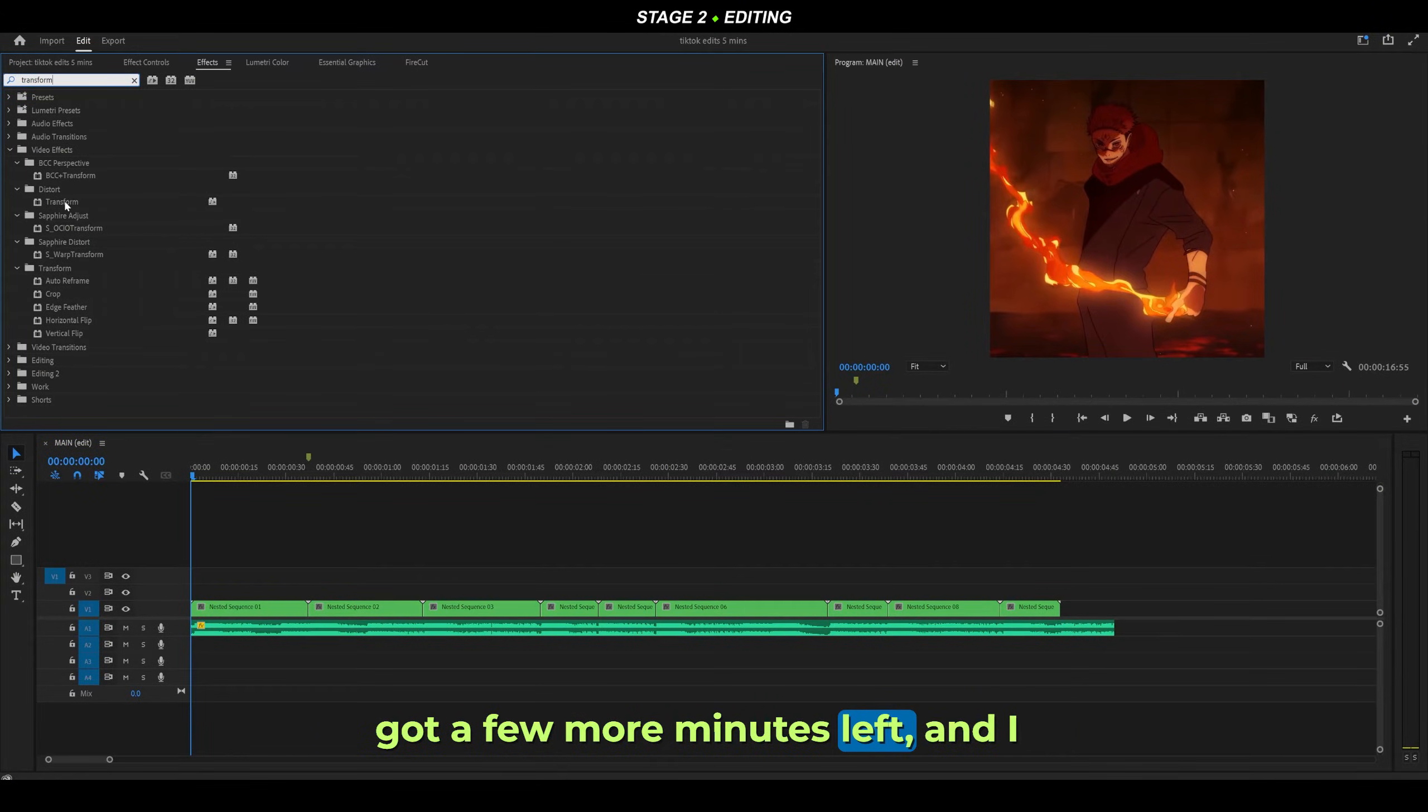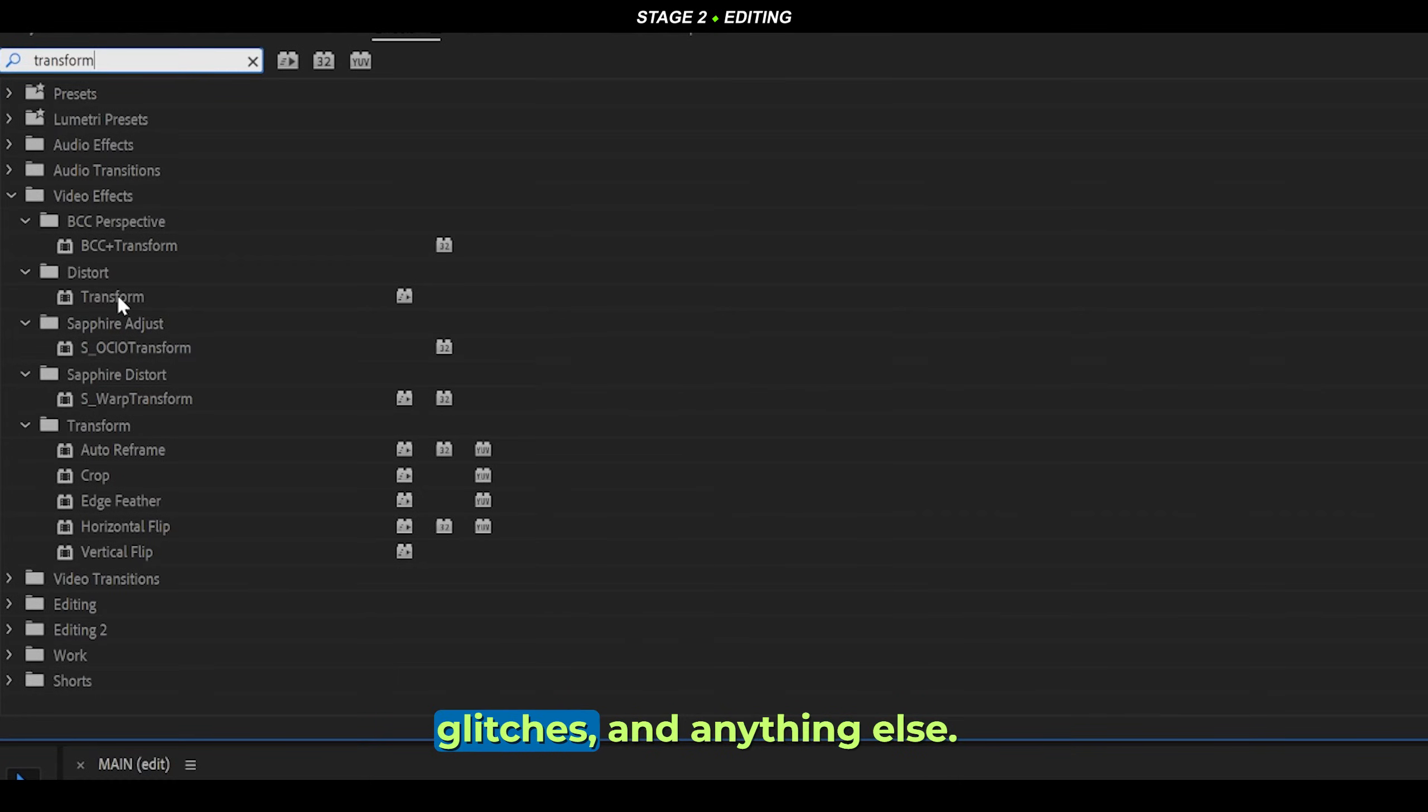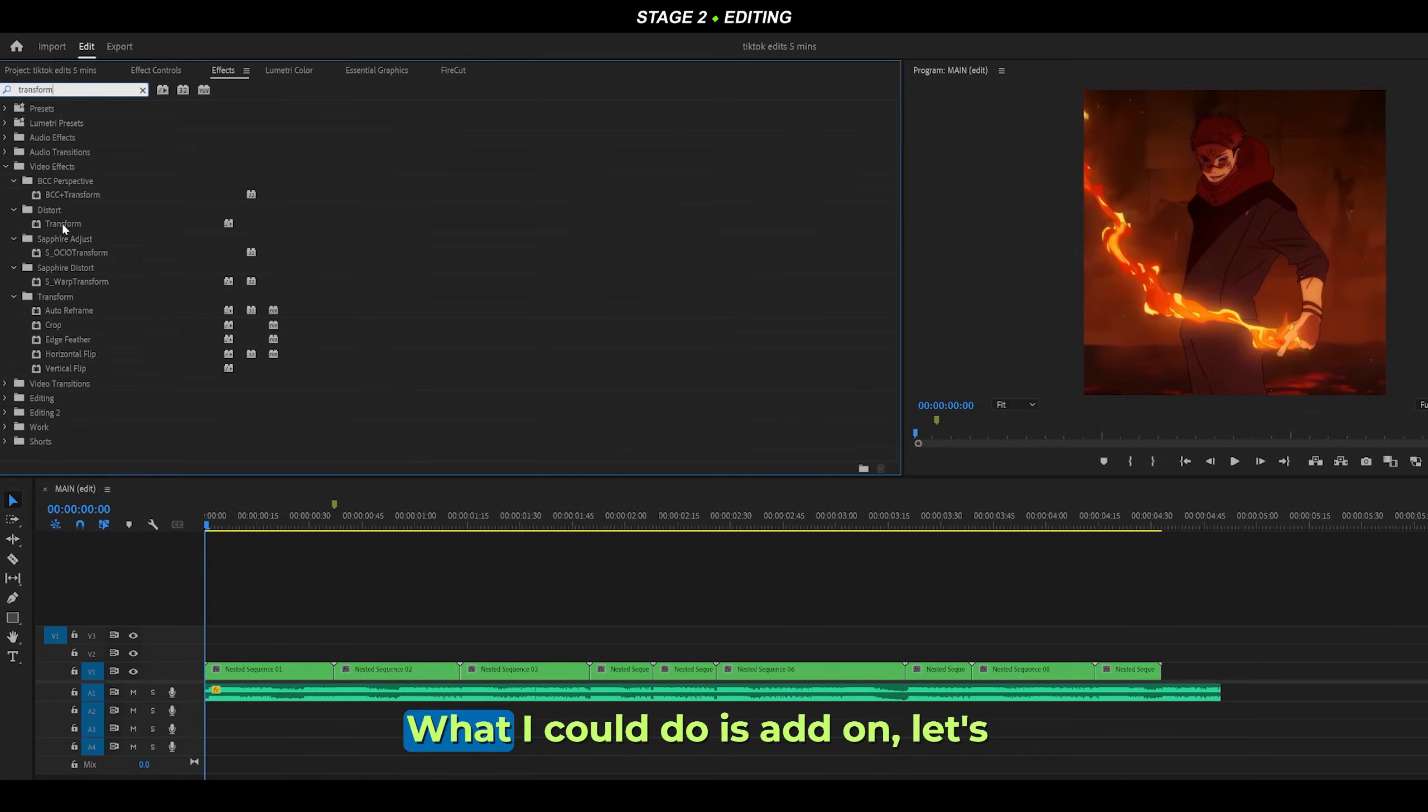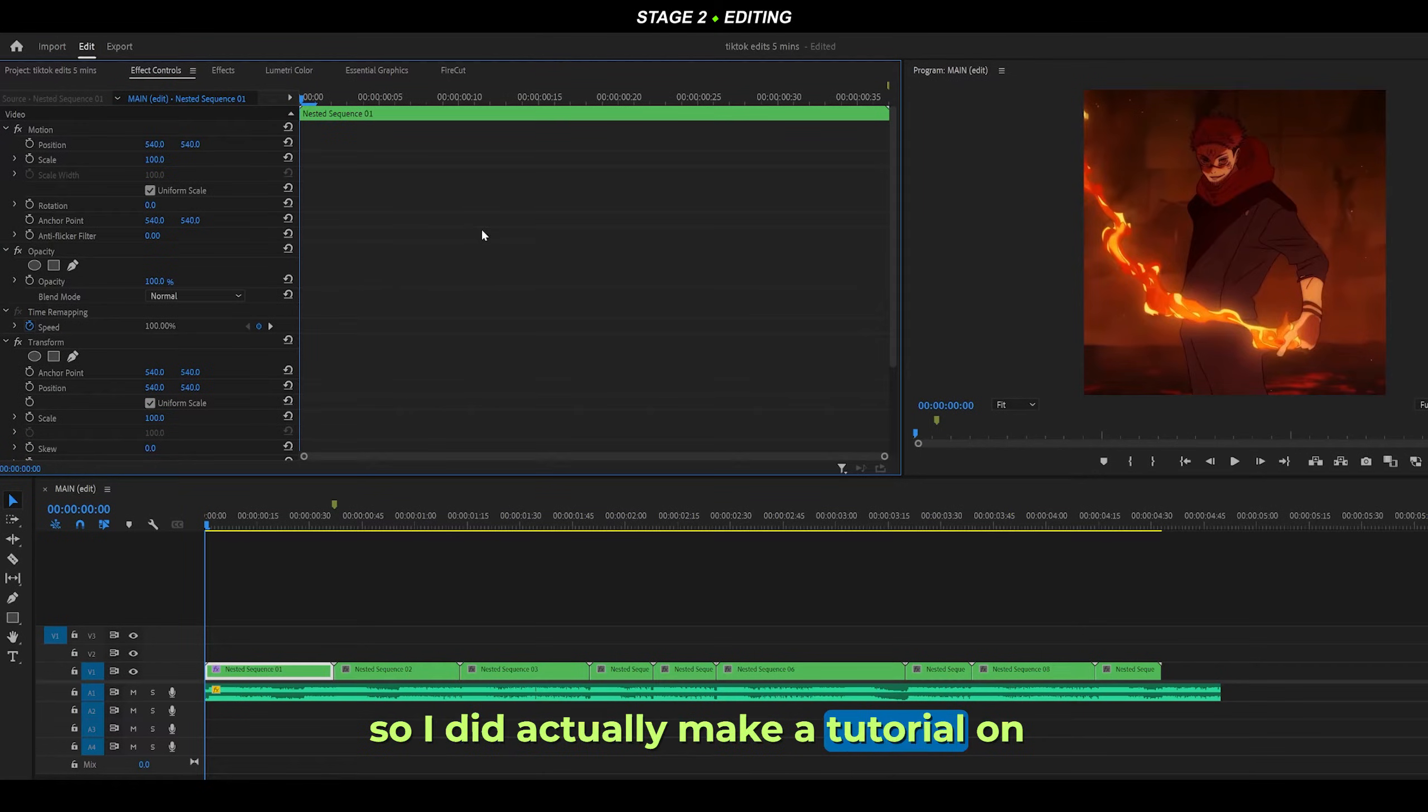Twitch shakes, glitches, and anything else. What I could do is add on transform to make some twitch shakes. I did actually make a tutorial on this.